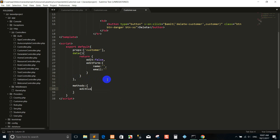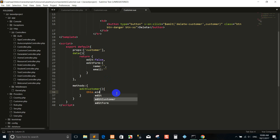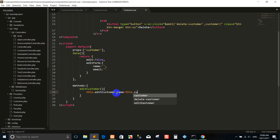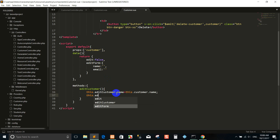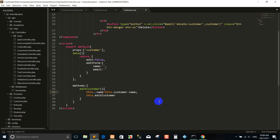Edit custom. So editForm.name refers to custom.name — this .case editForm.